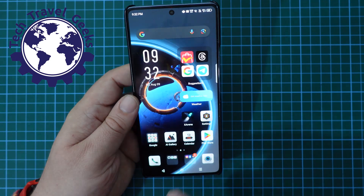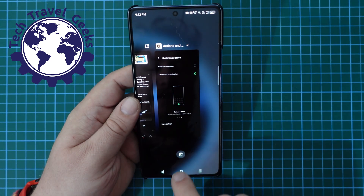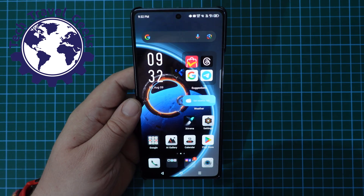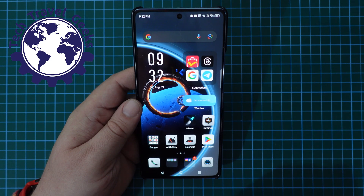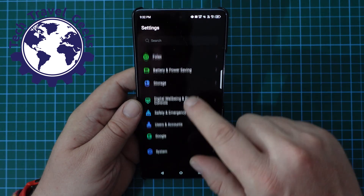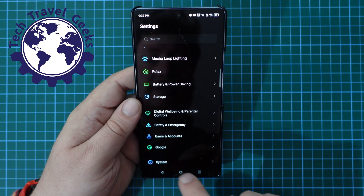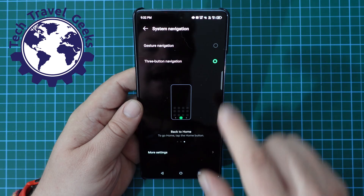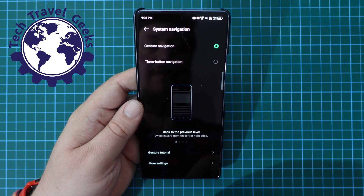As you can see, I have the buttons at the bottom of the screen for multitasking, home, and back. Now, likewise, if you prefer to have gesture navigation and you want to turn that on, it's as simple as going into the settings menu. Scroll down all the way to the bottom, press System, then System Navigation, and choose gesture navigation if that's the way you want to do it.